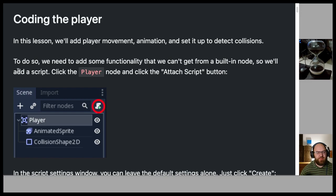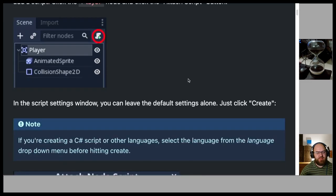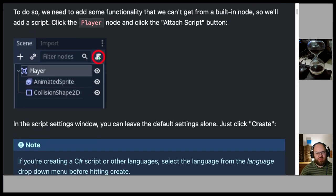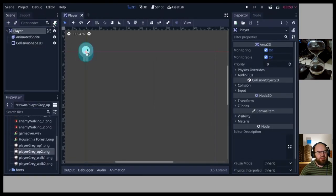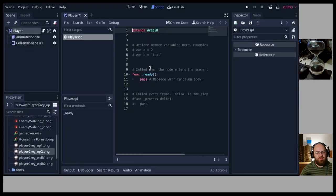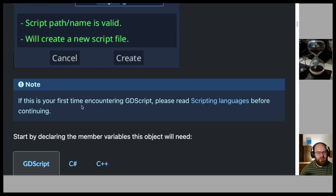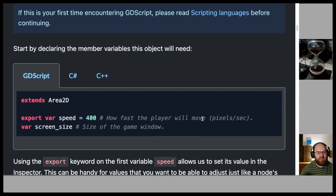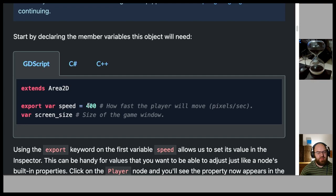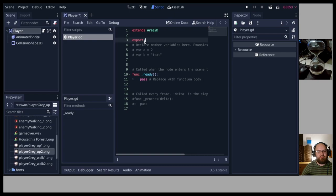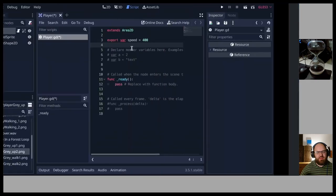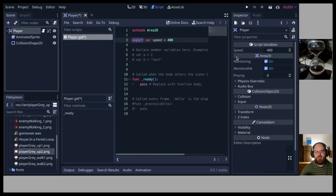To add functionality we can't get from a built-in node, we'll add a script. Click the Player node and click Attach Script. In the Script Settings window, leave the default settings and click Create. Start by declaring the member variables: 'extends Area2D', then 'export var speed = 400' — the export keyword allows us to set its value in the inspector. Also declare 'var screen_size'.